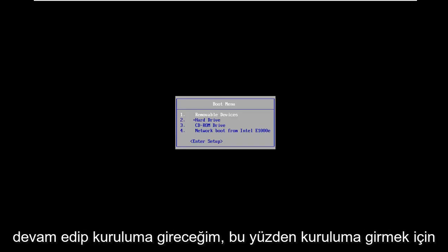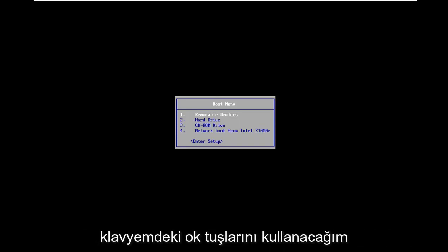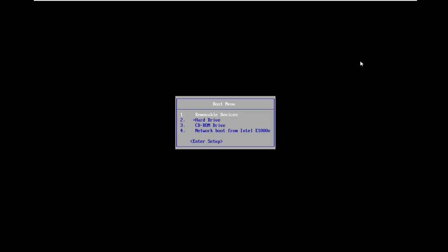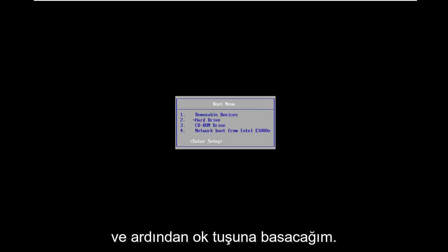And I'm going to go ahead and enter setup, so I'm just going to use my arrow keys on my keyboard to go down to the enter setup option.